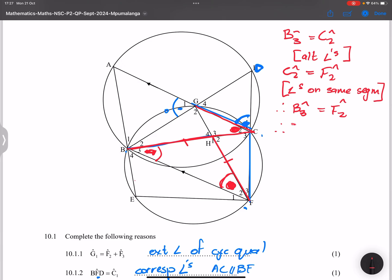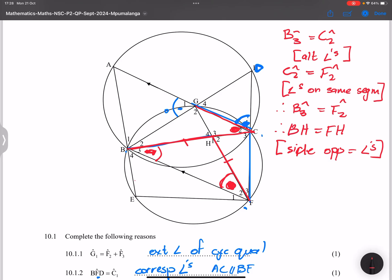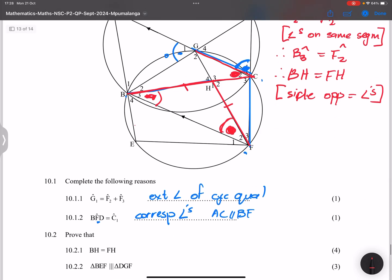Therefore BH is equal to FH, and these are sides opposite equal angles. That makes triangle BFH an isosceles triangle.